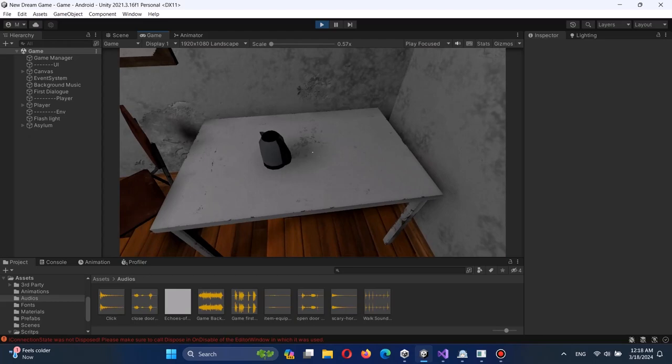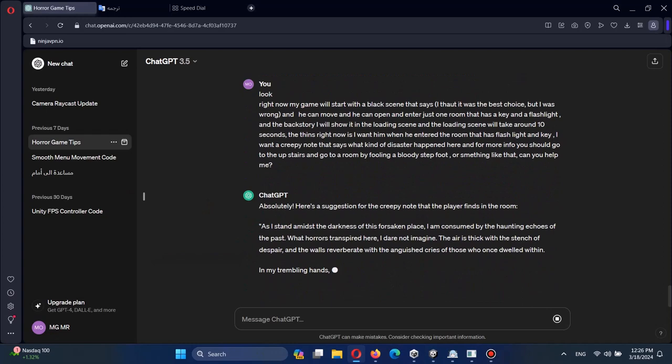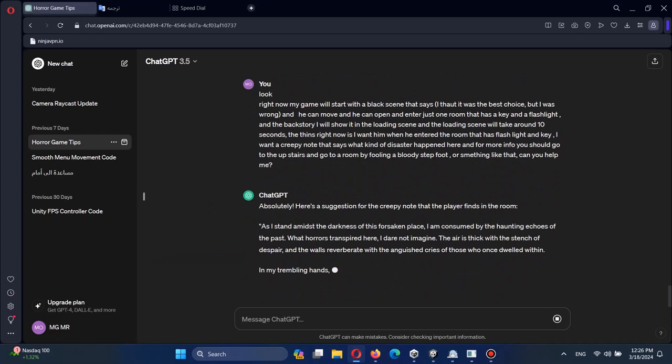And I felt like, okay, we'll need a creepy note that somehow tells us to go upstairs. And I asked ChatGPT for the creepy note and here's what it said. And you can read this by yourself as well.